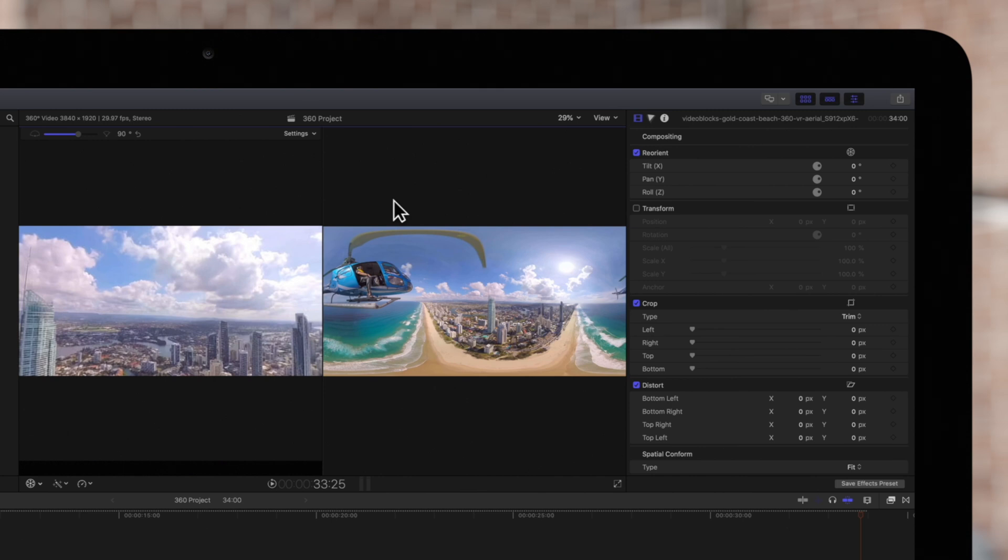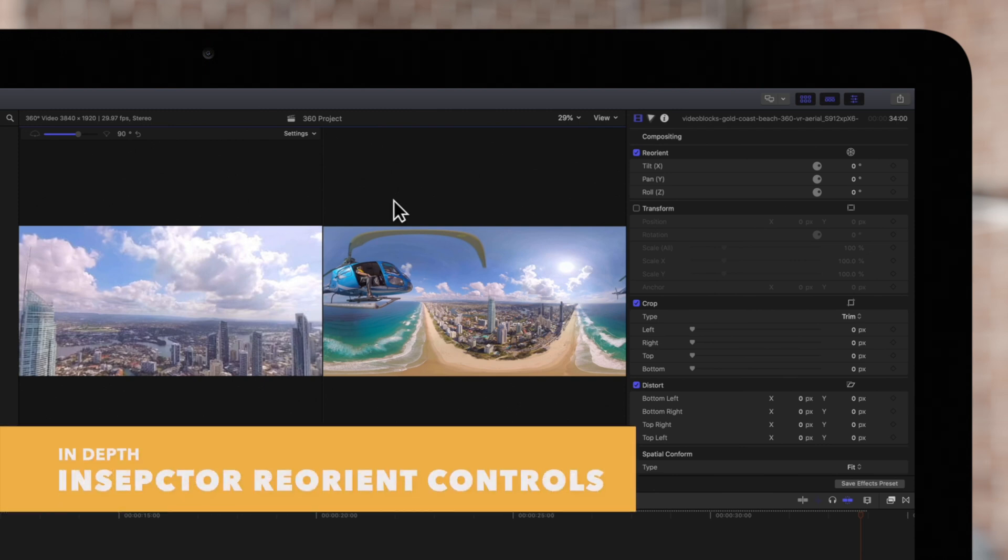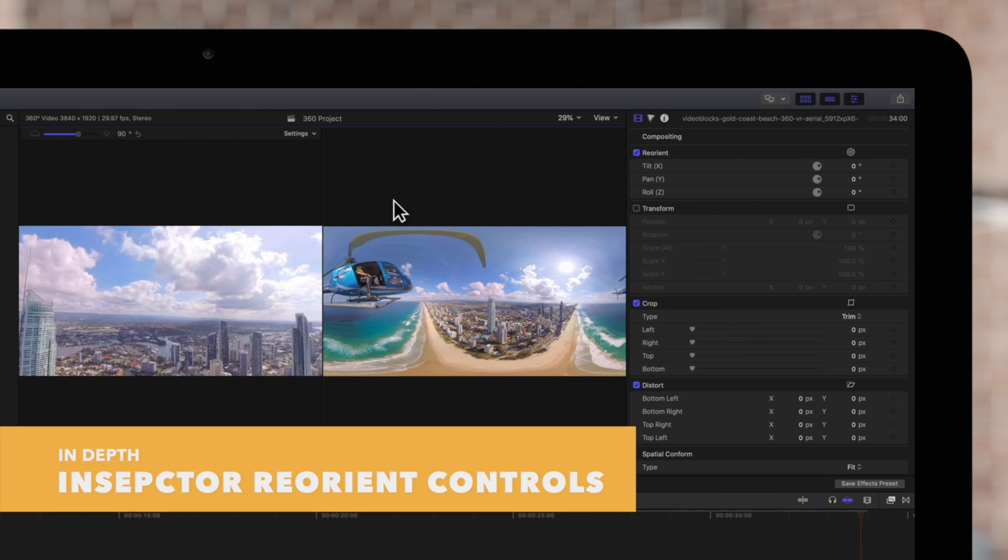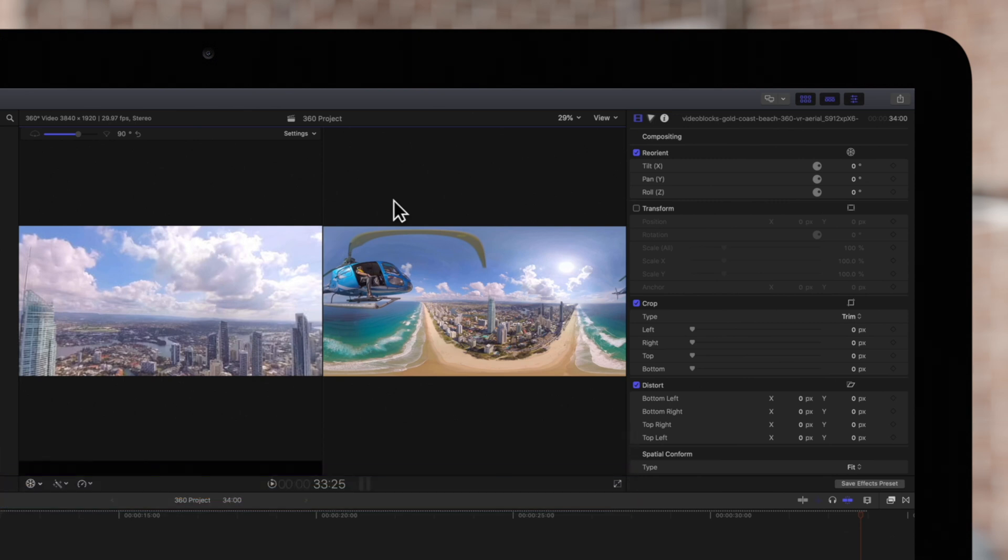Now that you're familiar with how to view and navigate the 360 Viewer, let's go over how to orient your master clip. The most precise way to do this is to use the reorient controls in the inspector.